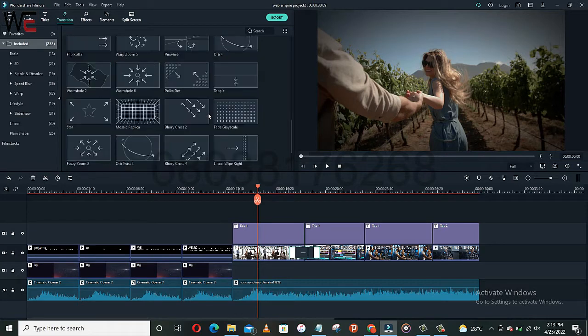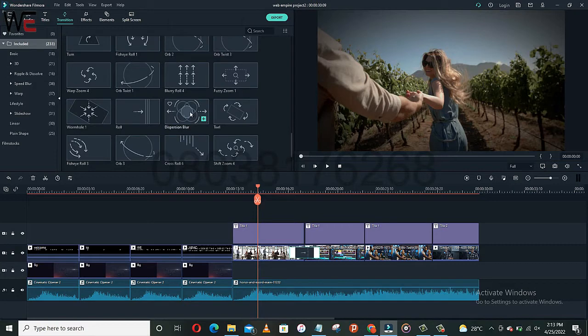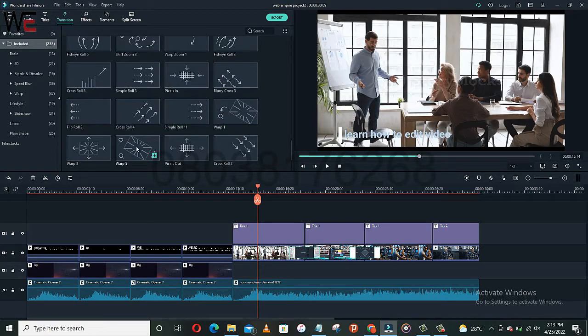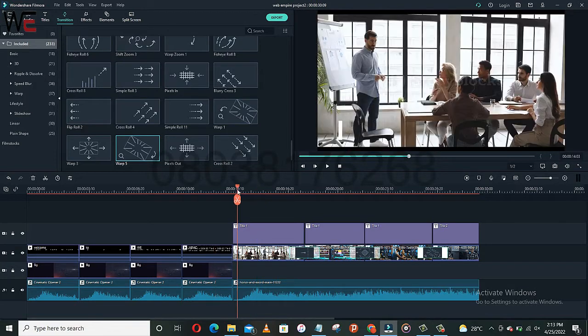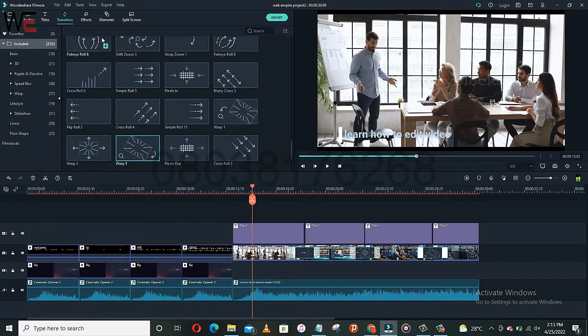You have so many, so many you can pick from. There are some that you may not even notice. Let's bring this in between, and let's bring this in between this. Yeah, so let's play and see.